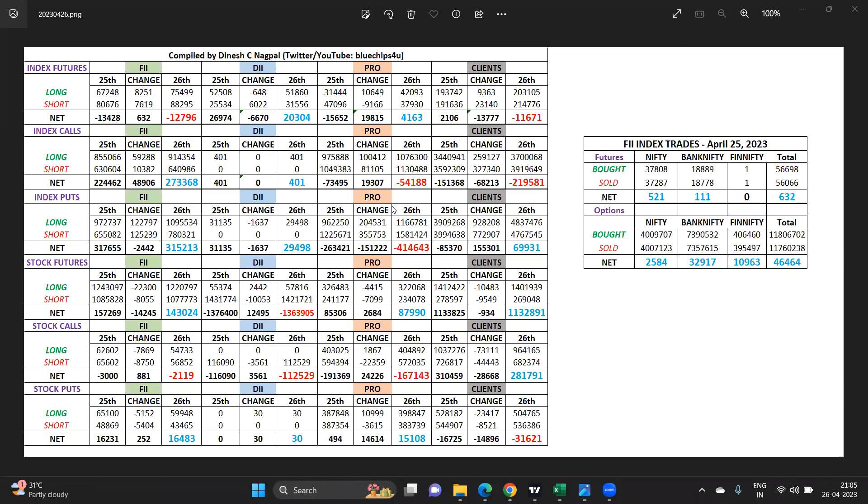FII pros take positions while clients mostly rollover the same day, long to long, short to short. FIIs take positions building their advantage. Let's start with that and let's look at what the data is telling us from here on.